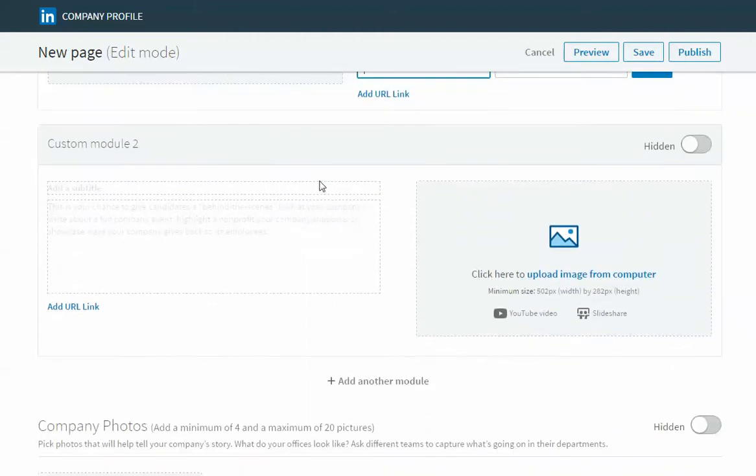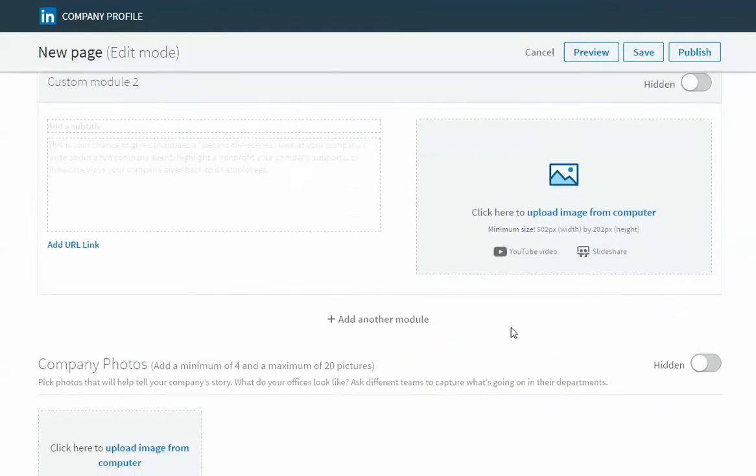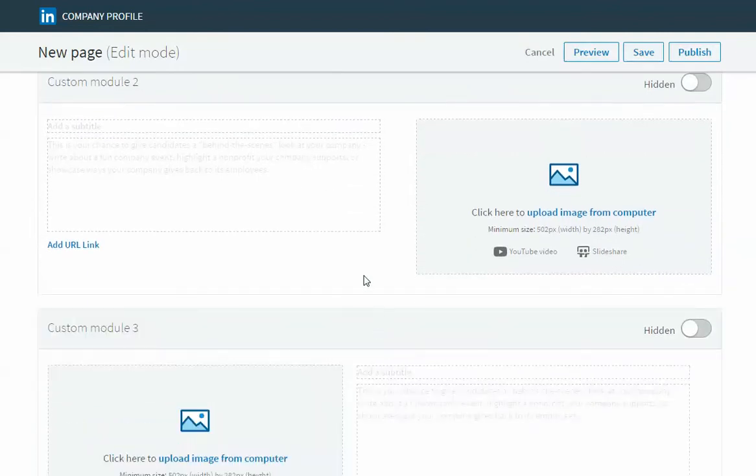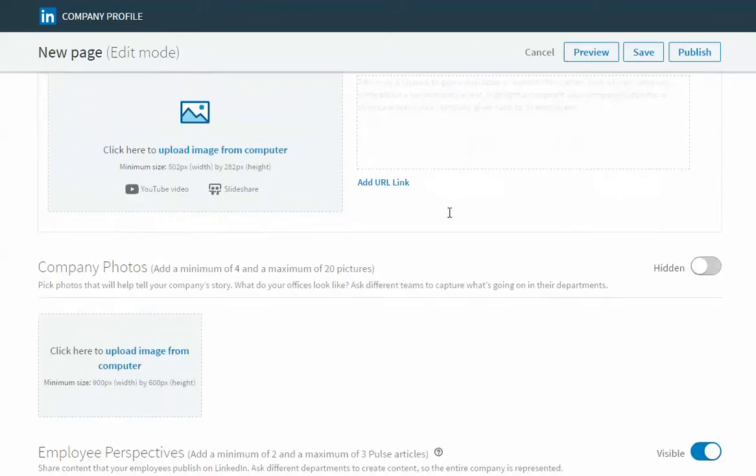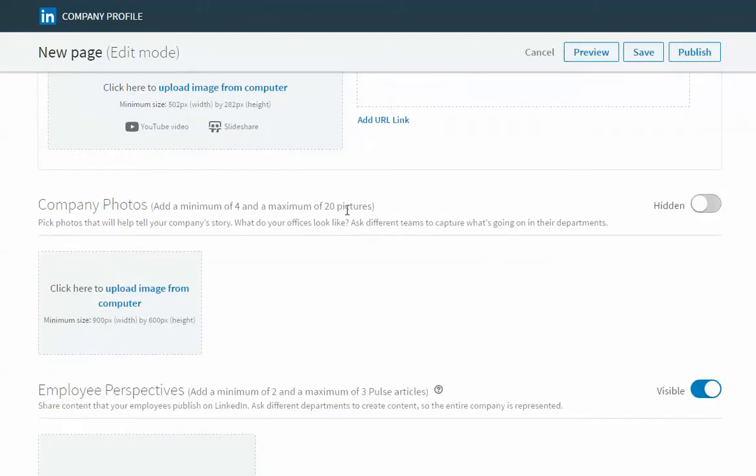If you wanted to add in a third module you click this add another module button and another module will pop up for you to populate. Below that is the company photo section and here you would just upload photos from your desktop.